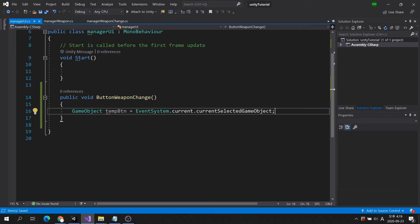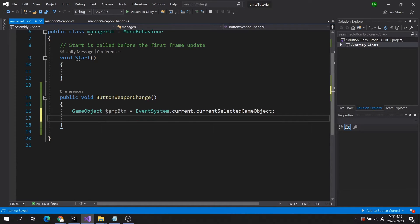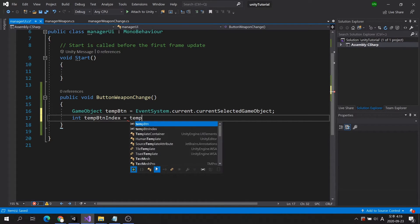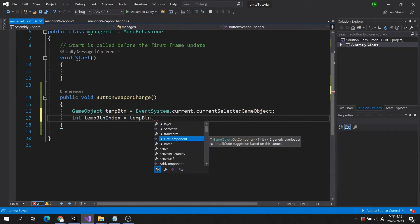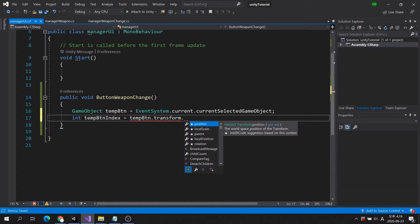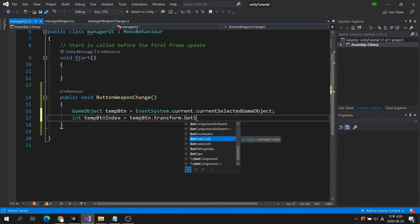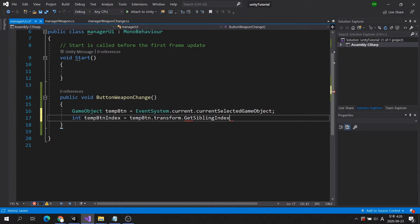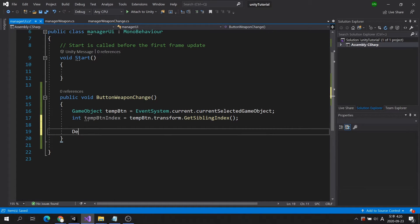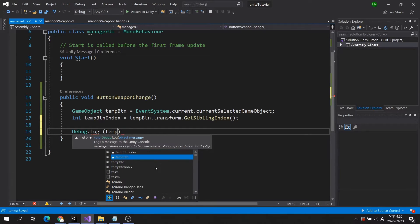You can check which button was pressed. However, since we are using the array's index number to swap weapons, we need to find out the child index number of the button we clicked on. GetSiblingIndex, one of transform commands, is responsible for getting the order of a specific child by number. Let's also put the debug code so we can check the index number.